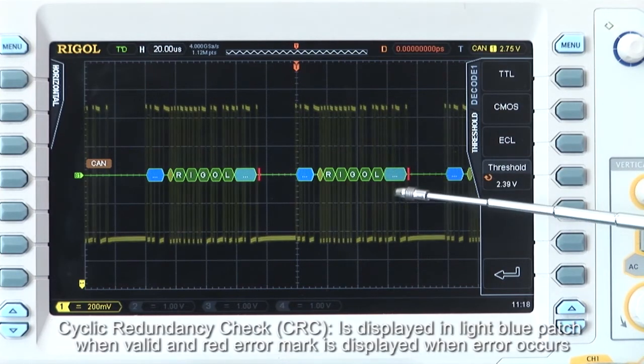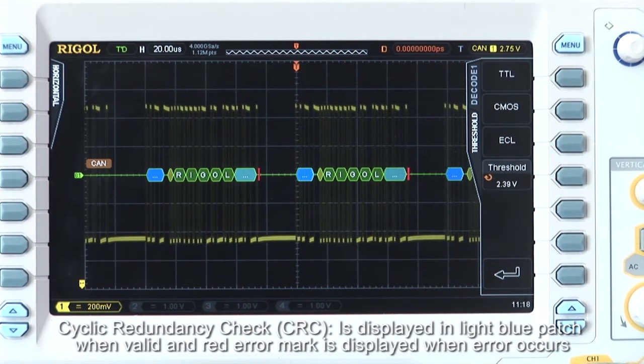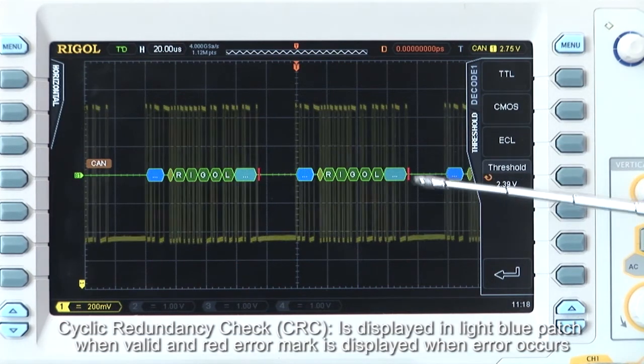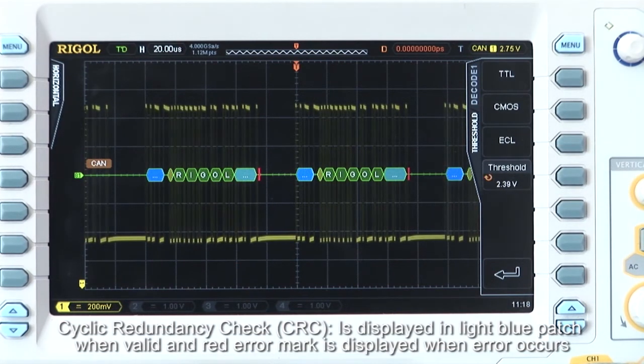Cyclic Redundancy Check or CRC is displayed in light blue and also has a red error mark when an error is occurring.